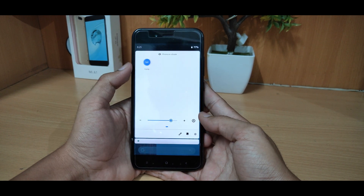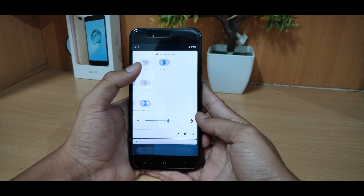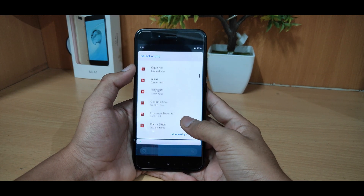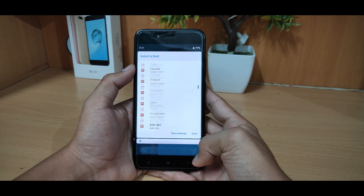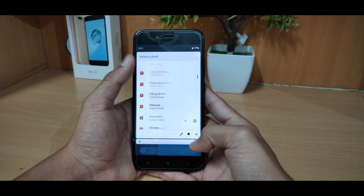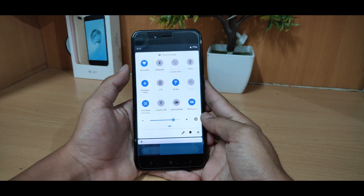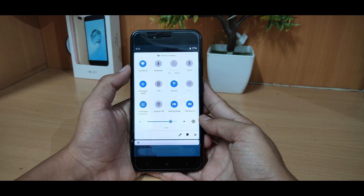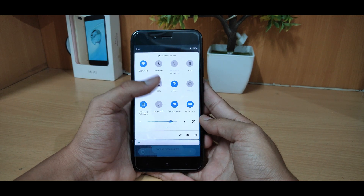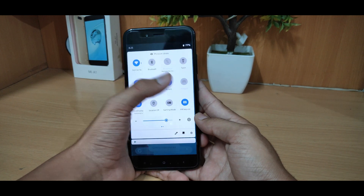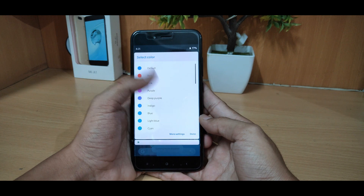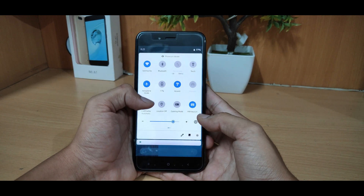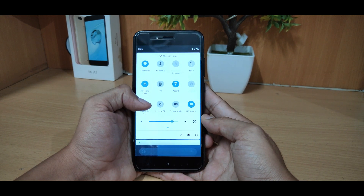Here you can see the status bar is very good. I have the OnePlus font selected — there are many fonts available and it looks good. You can see gaming mode, you can choose any accent color, and there is live display as well.